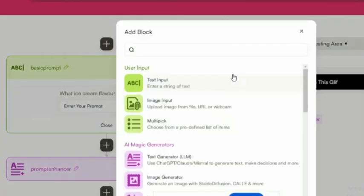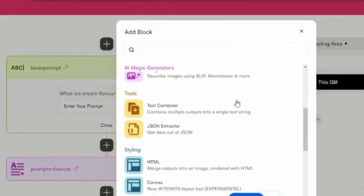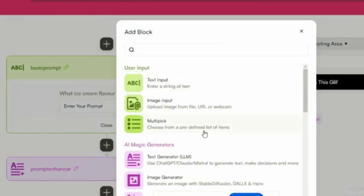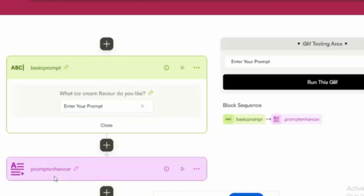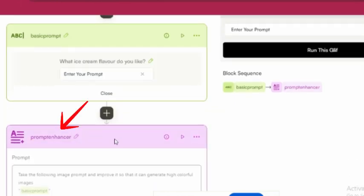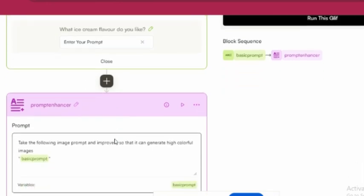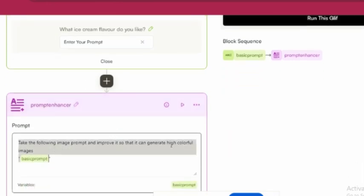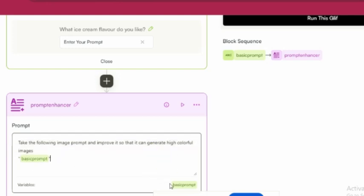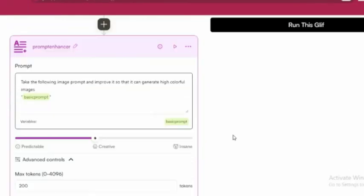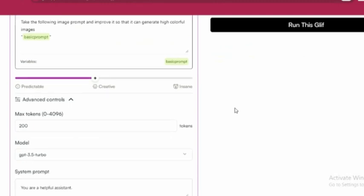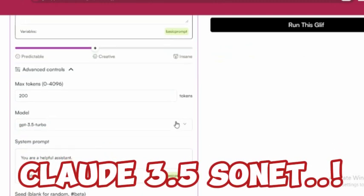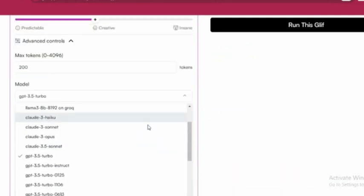What's awesome about Glyph is that it supports LLMs like Claude and ChatGPT, so you can refine your prompts to perfection. Select Text Generator LLM and rename the block to Prompt Enhancer. In the prompt field, type take the following image prompt and improve it so that it generates colorful, high-contrast images. Then add the Basic Prompt block inside the quotation marks. Under Advanced Controls, choose a model. Let's go with Claude 3.5 Sonnet.